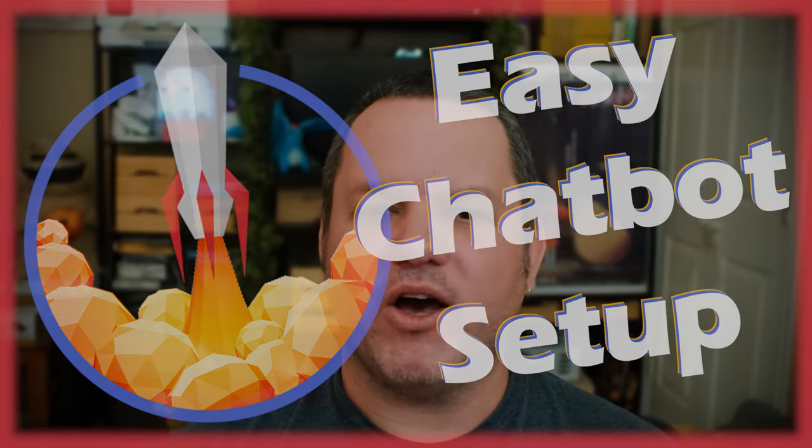Do you need some automated help moderating your chat or want a little bit of help keeping chat moving during lulls in conversation? Setting up a chatbot can be a great solution to help you manage your chat more efficiently. Let's go through how to set up StreamElements chatbots step-by-step so you can focus on engaging with your audience.